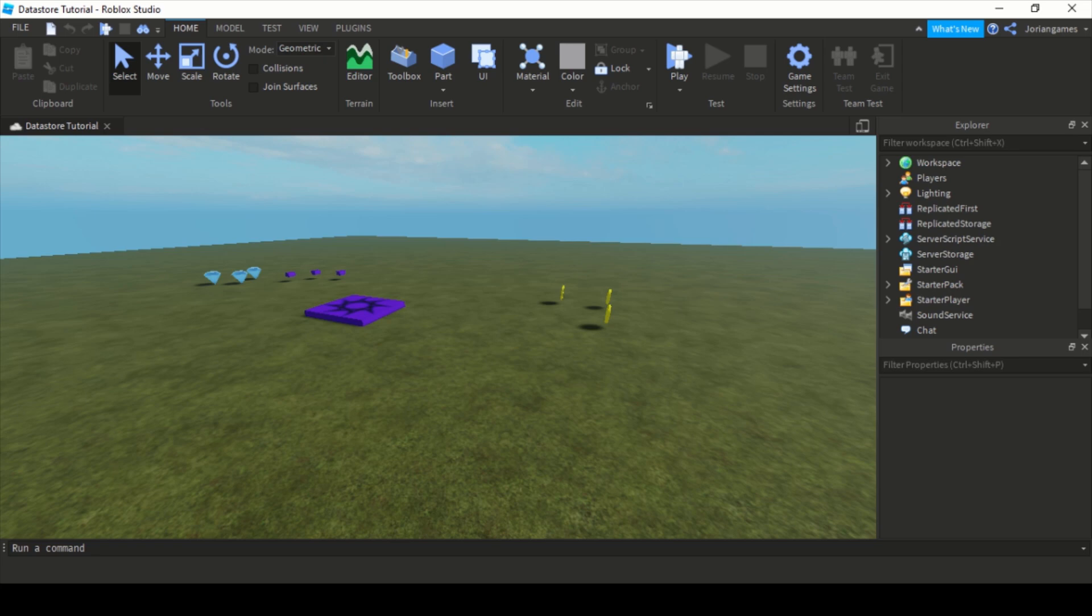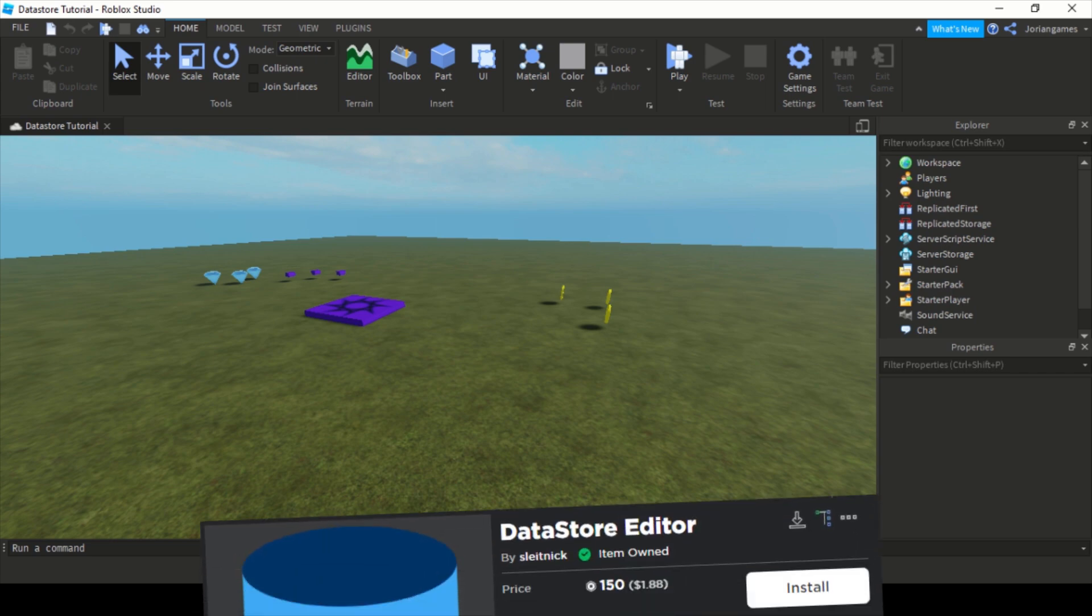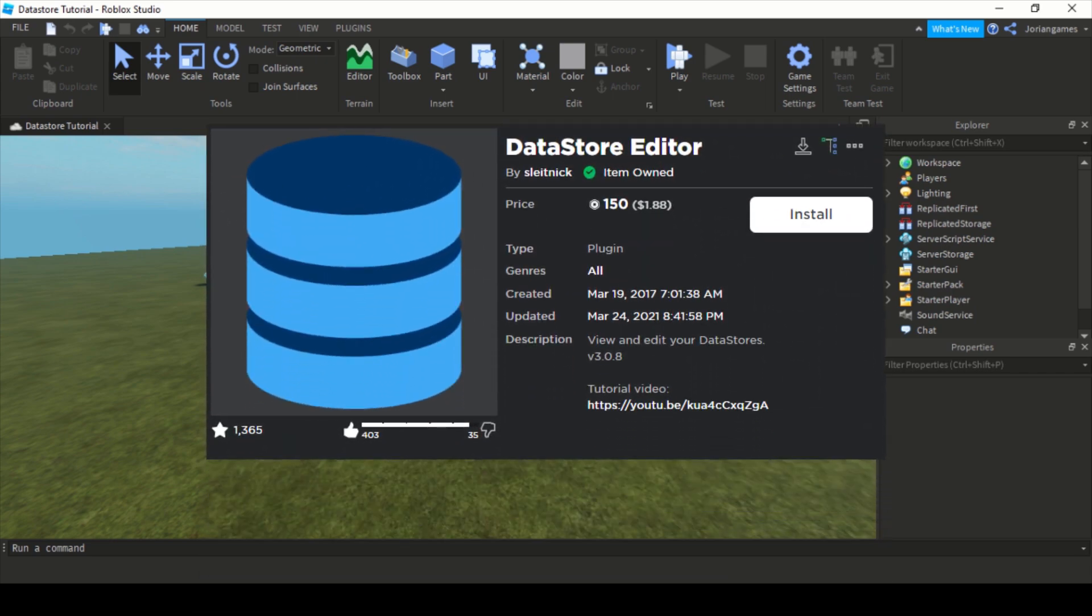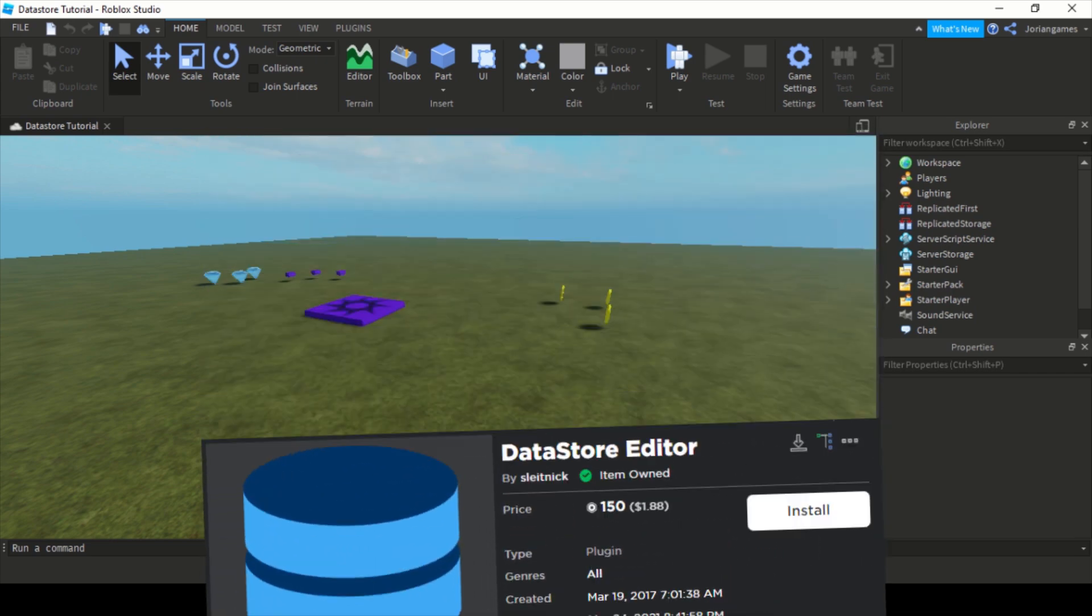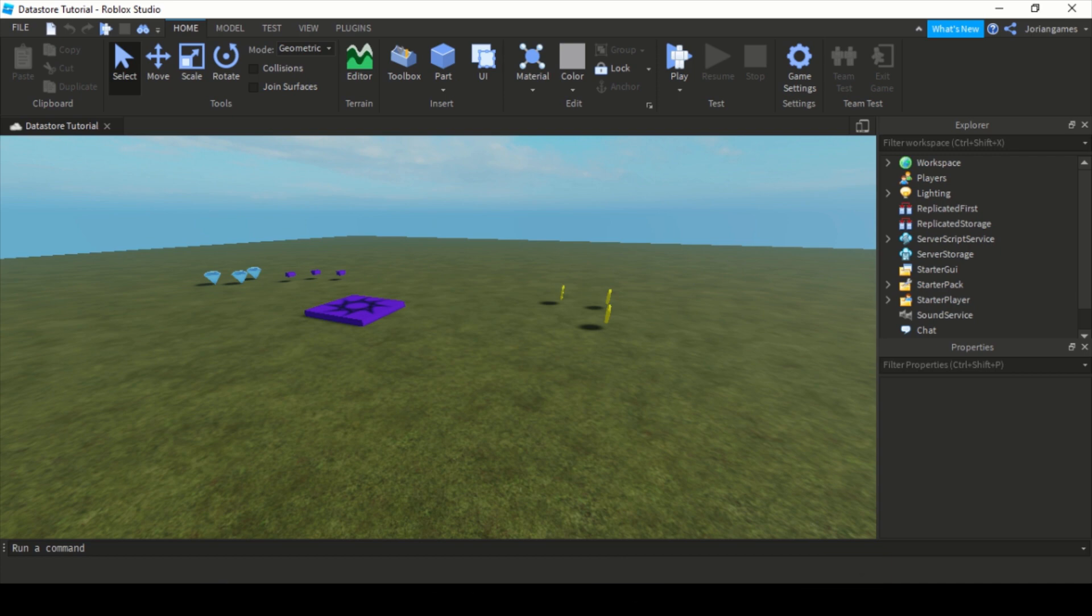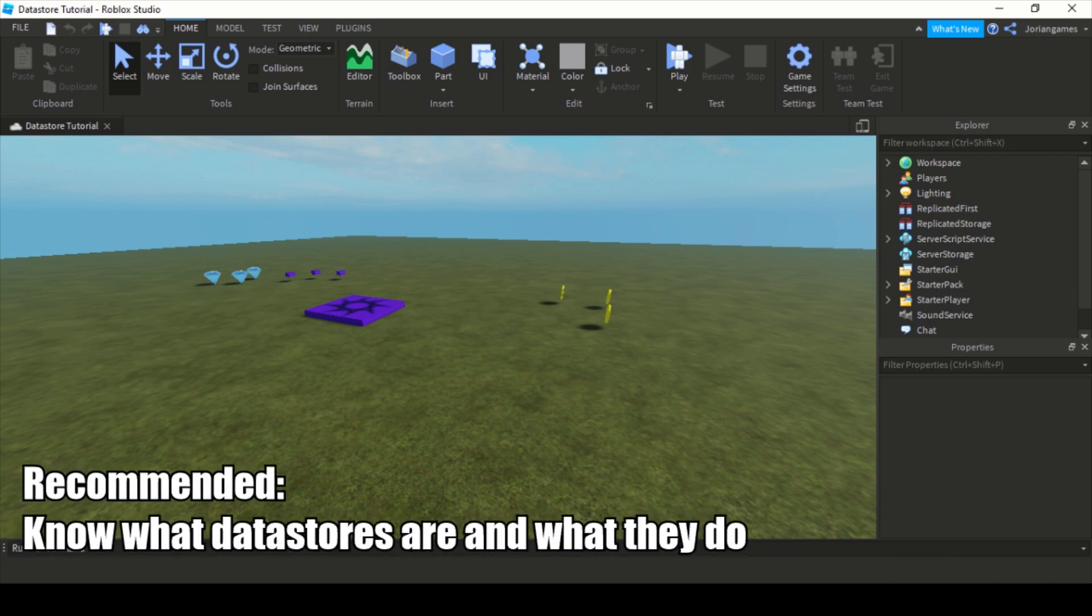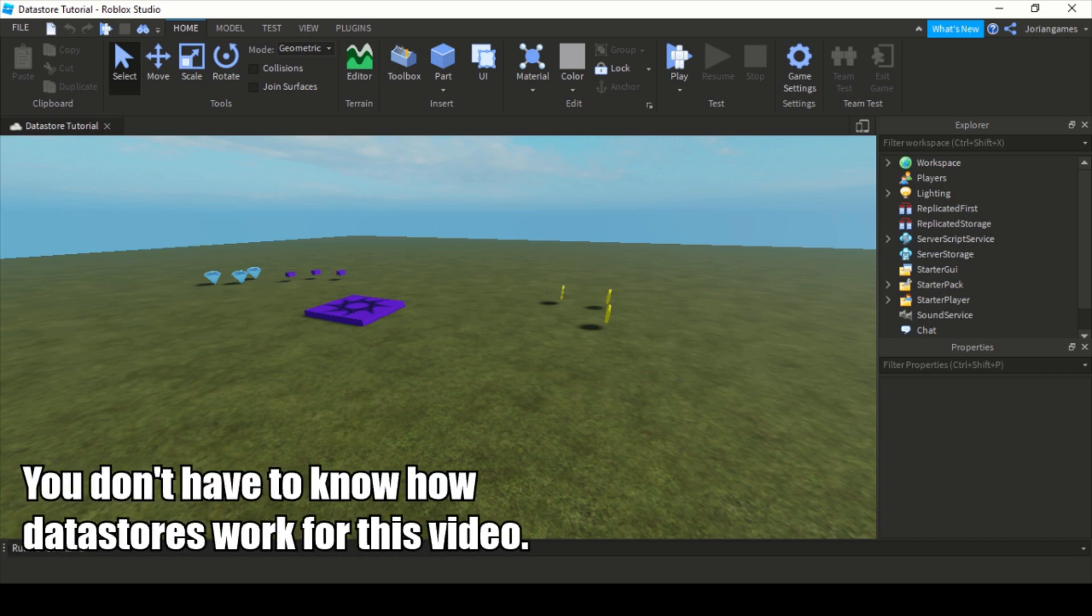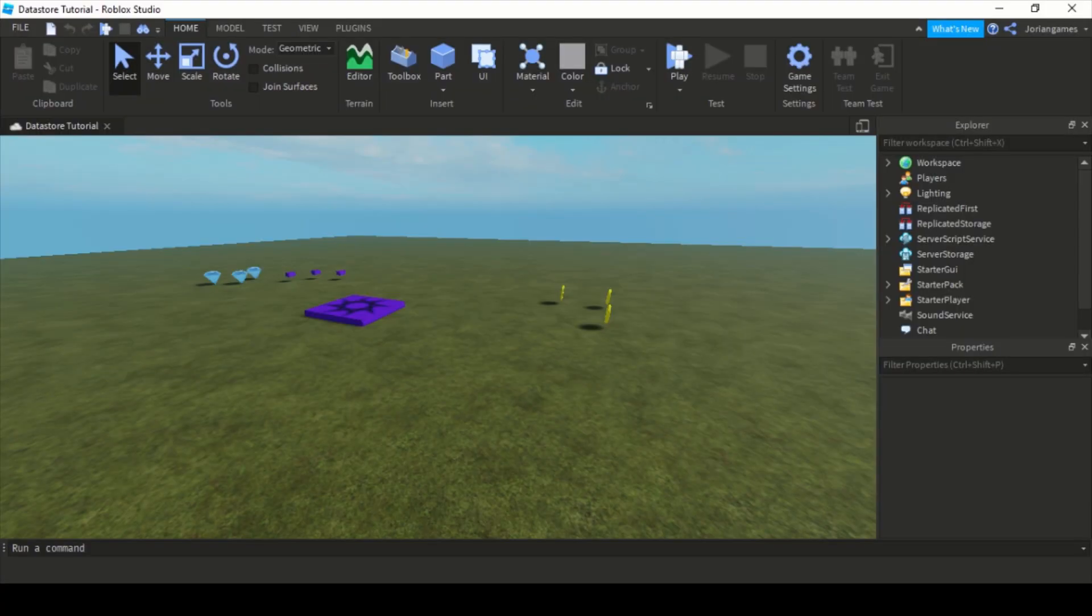Hello everyone, in this video I'm going to explain how to use the DataStore Editor from Sleitnick. First of all, I would recommend you to have at least a little bit of knowledge about datastores, like what they are and what they are doing. You don't need to understand how datastores work, I will explain it in this video.